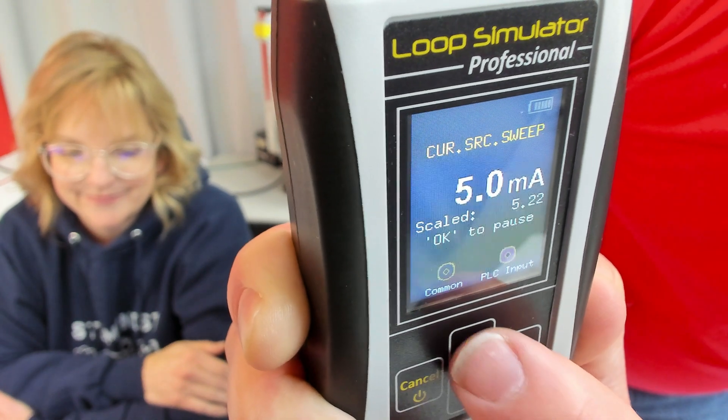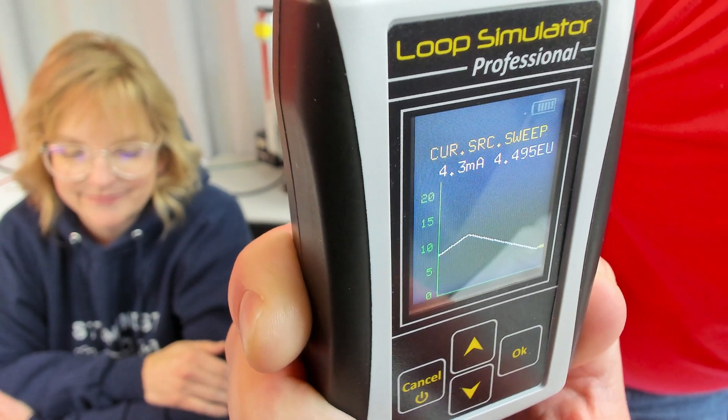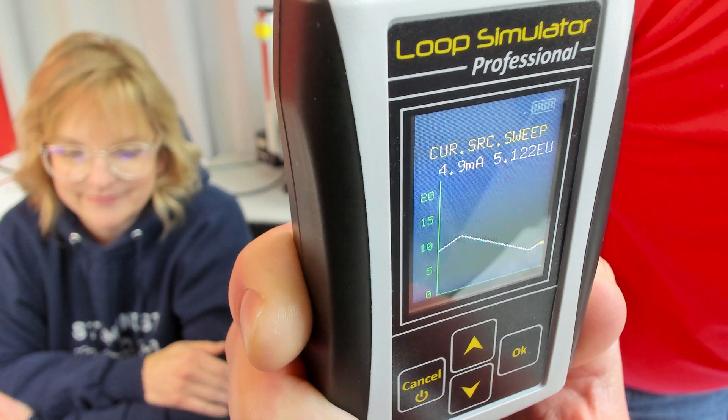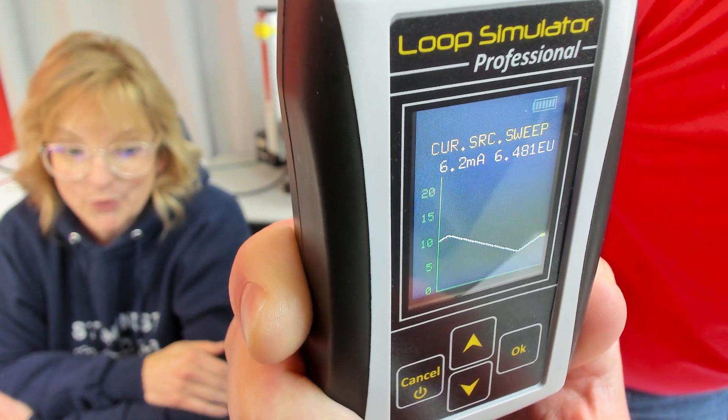Also, I can hit the up arrow while it's running to bring a graph up and show exactly what it is doing.